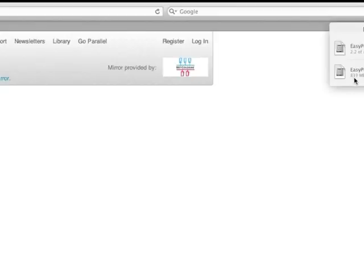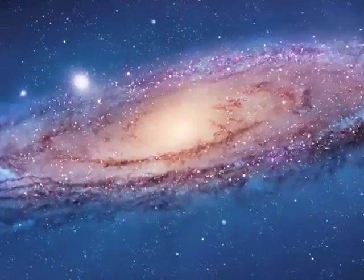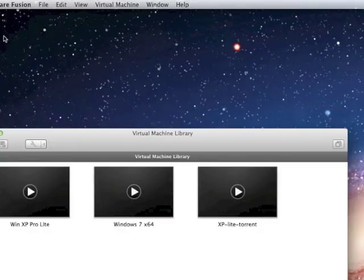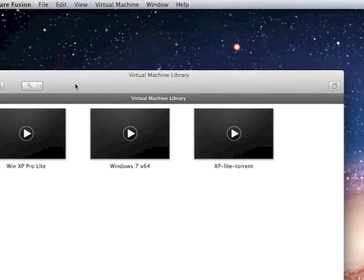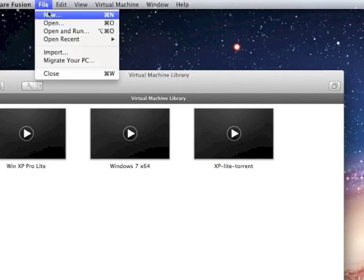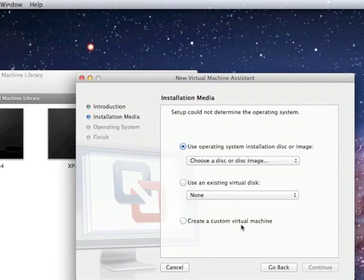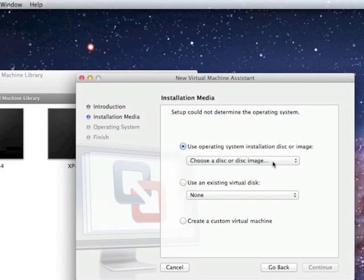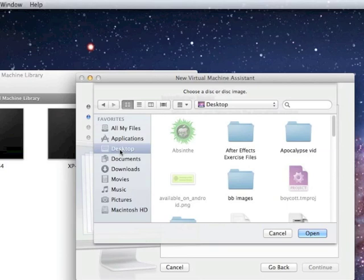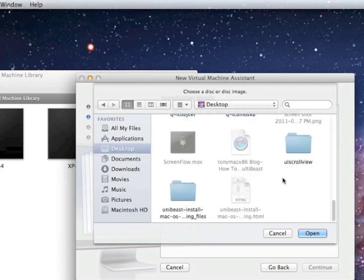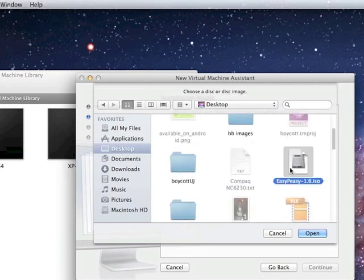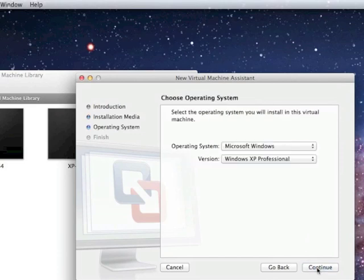Now, once you have the distribution, you're going to go into VMware. In this case, I'm on VMware Fusion, but you could be on any VMware, VMware Fusion, VMware Workstation, whatever you have. You're going to create a new virtual machine. So, new file, new, create a, click this to choose a disk or disk image. And you're going to navigate to your desktop or wherever you put the EasyPeasy ISO. And you're going to grab it. EasyPeasy right there. Then you're going to continue.